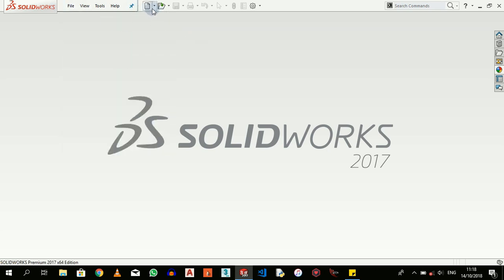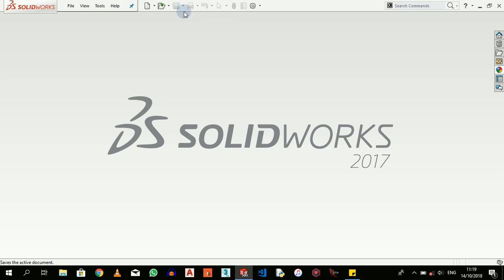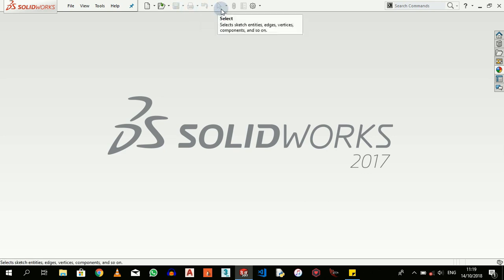But aside from using File menu, we can always also come here to click on New, Open. We're all accustomed to this symbol here - this icon which is Save. This is Print, Undo, Select.